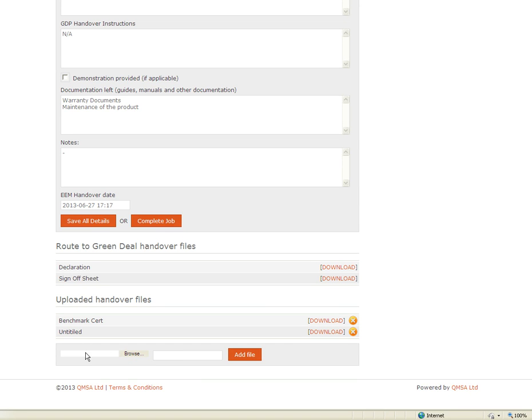Again you have got this option to upload documents here. So upload the completed sign off sheet and then that is it. You have completed a job from start to finish and you are ready for your Green Deal assessment.